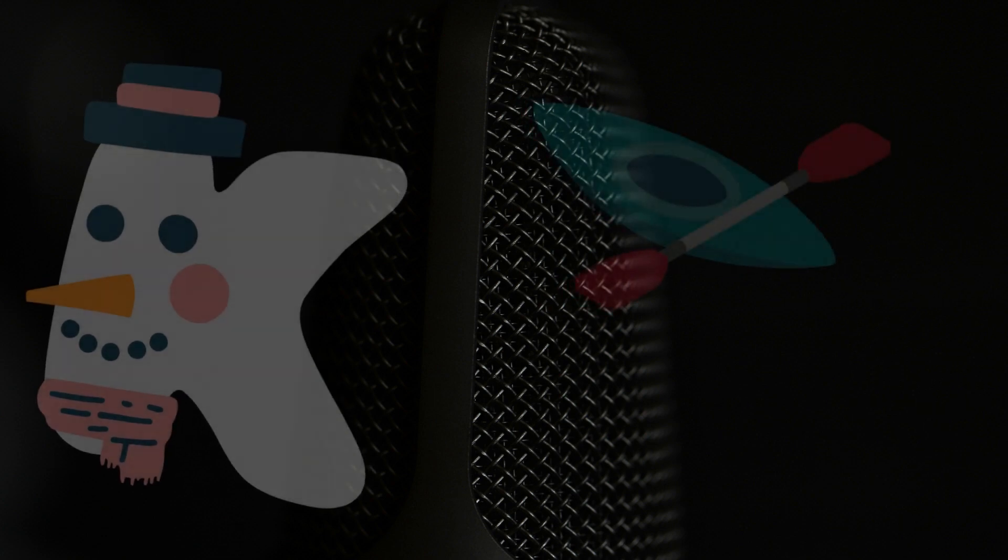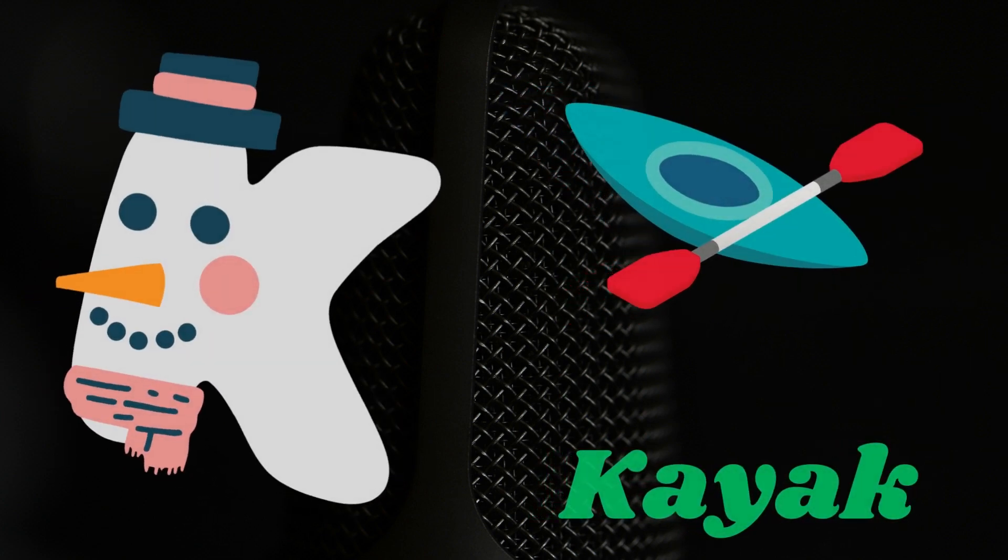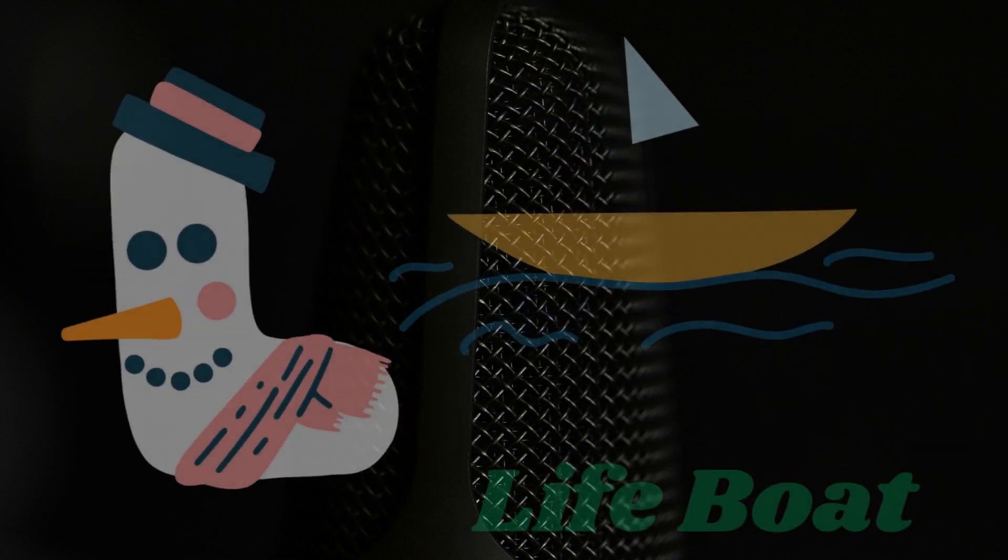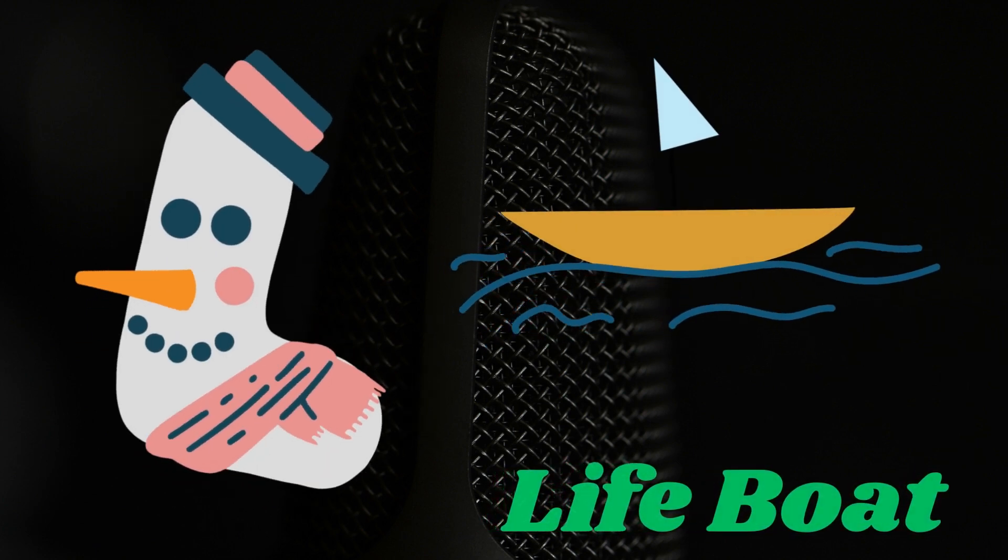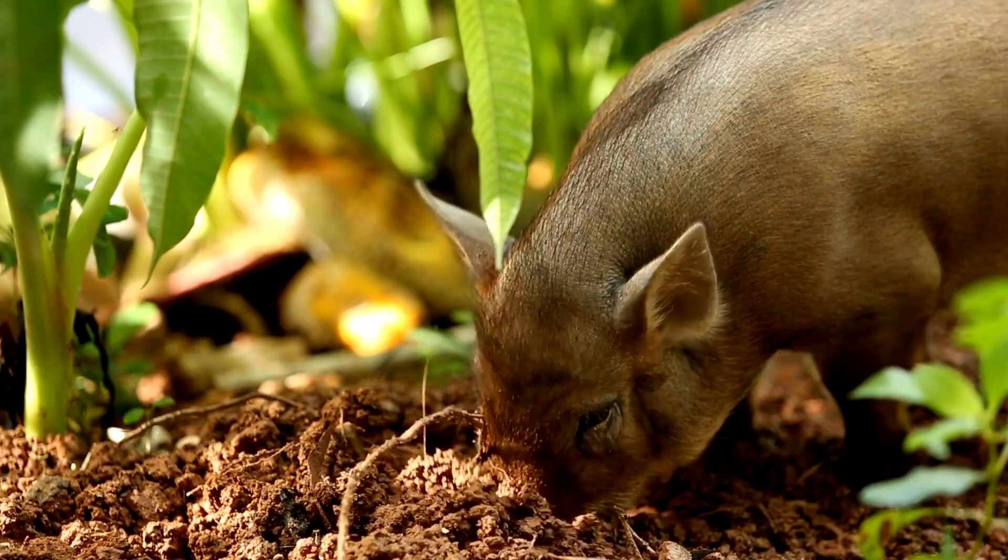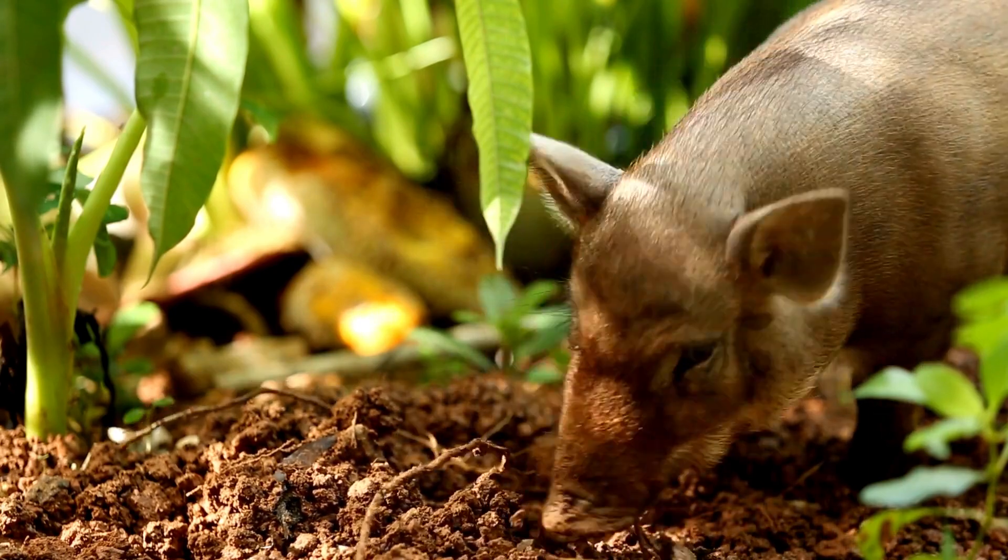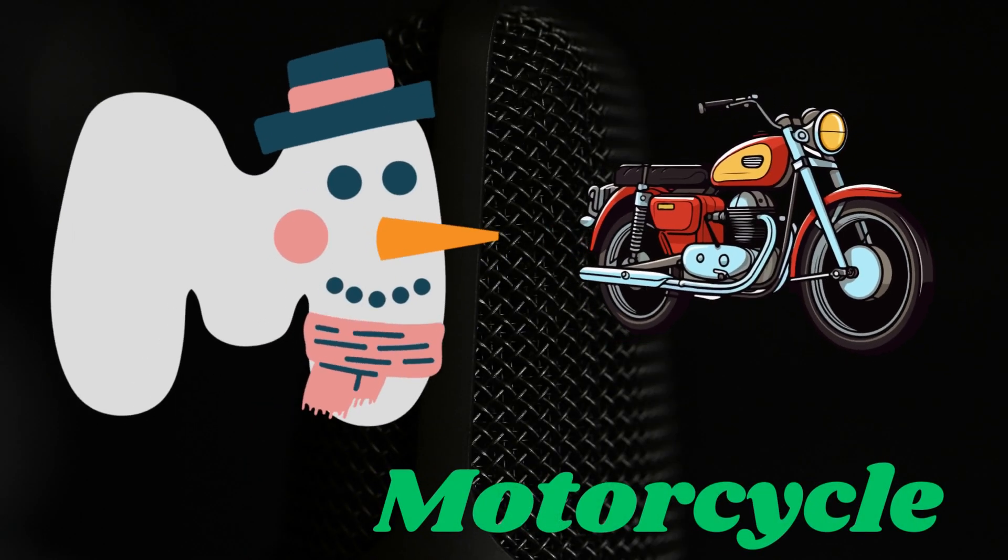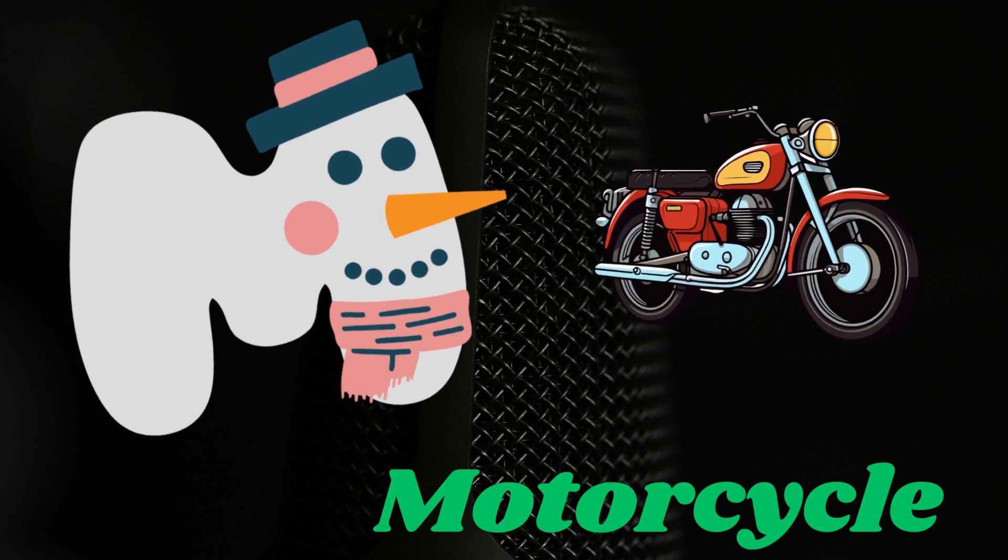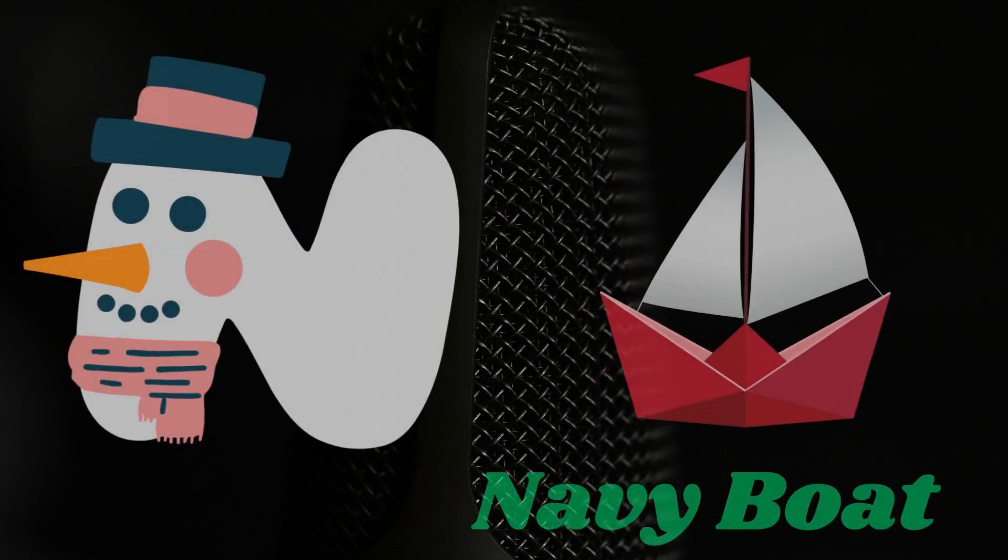K is for kayak. L is for lifeboat. M is for motorcycle. N is for navy boat.